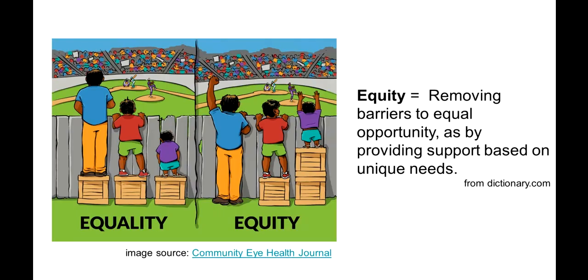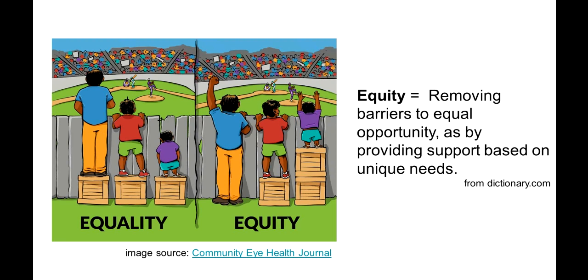UDL does not just support accessibility. It also makes for more equitable teaching overall. One definition of equity is removing barriers to equal opportunity as by providing support based on unique needs. Now, having a disability can certainly create unique needs for a learner, so accessibility is one part of equity. But learners have unique needs due to lots of different identities they hold and backgrounds they come from. One size does not fit all.